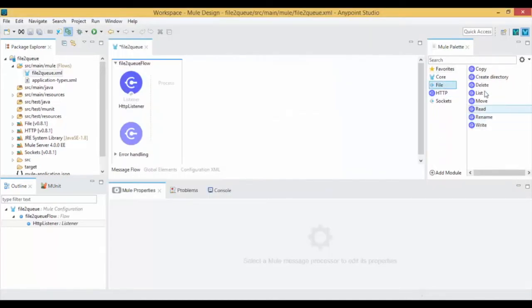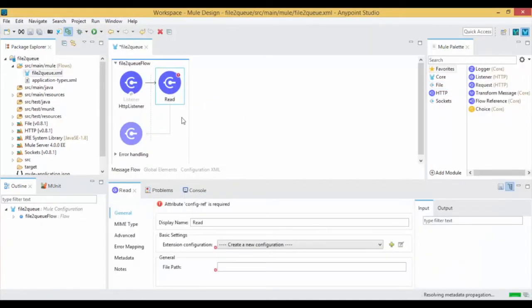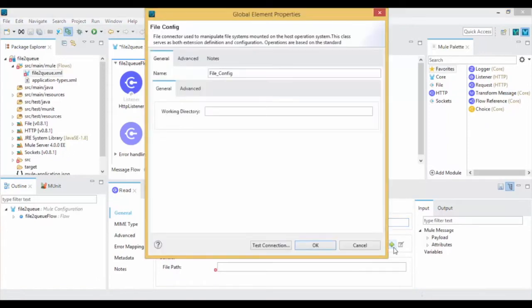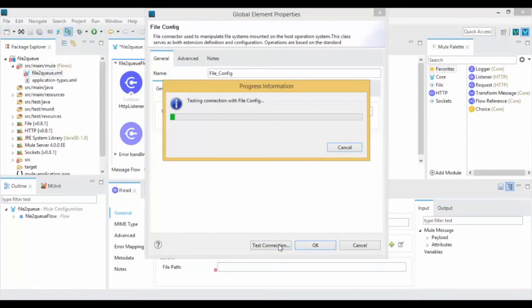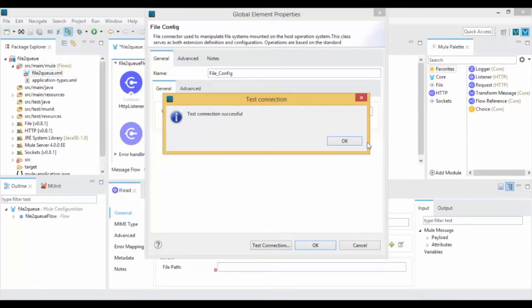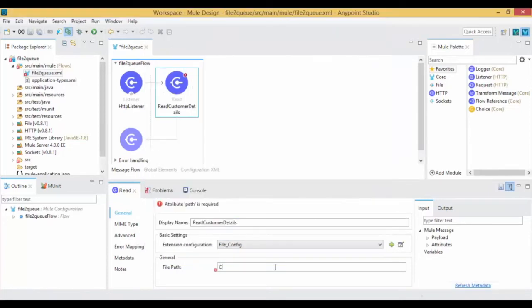Now drag and drop the file read operation into Canvas. Add a new connection properties and give the working directory then click on Test Connection. Your test connection is successful. Now give the input file name in the File Path field.